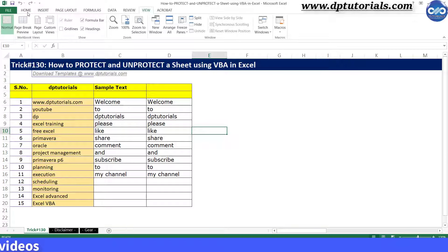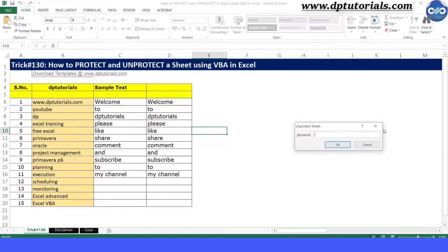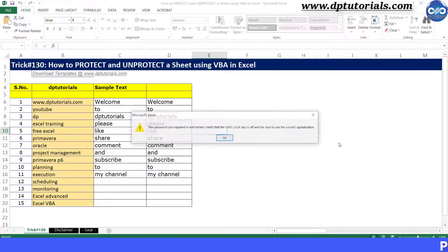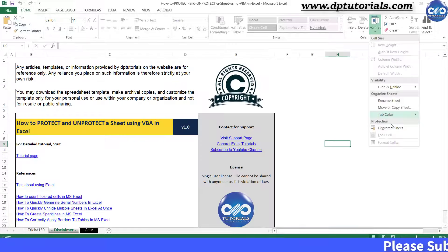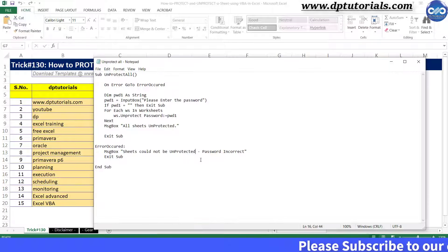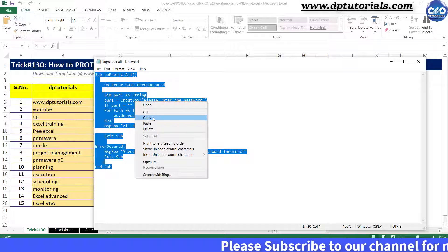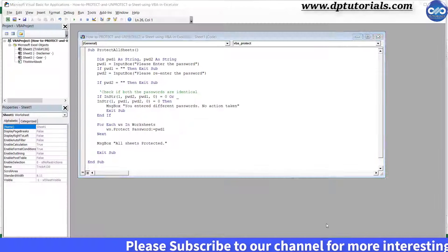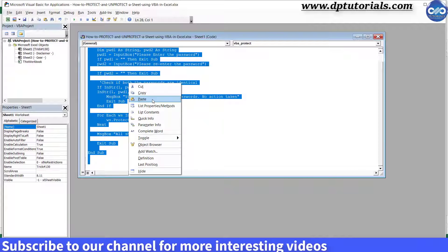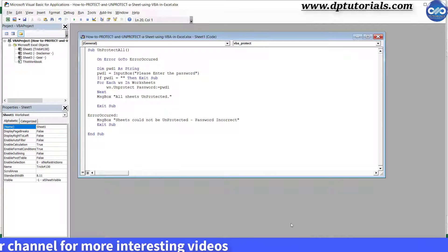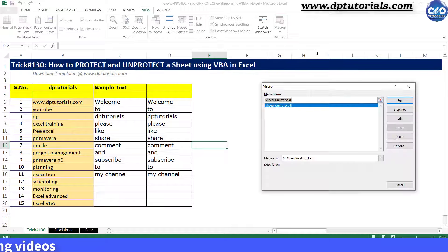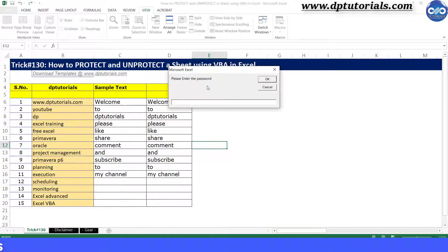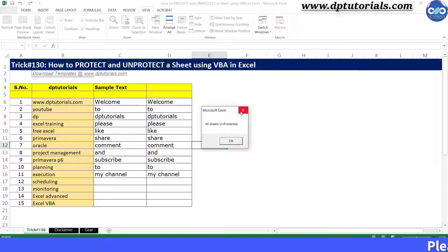To check this, try to unprotect using some random password — you won't be successful. Now let us see how to unprotect all worksheets using a code. Copy this different code and paste it into the VBA editor window. Go to Excel and run the macro — it will ask you for a password. Type the password as 123 and it gets unprotected.